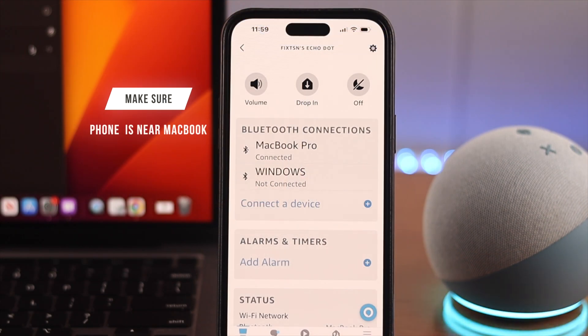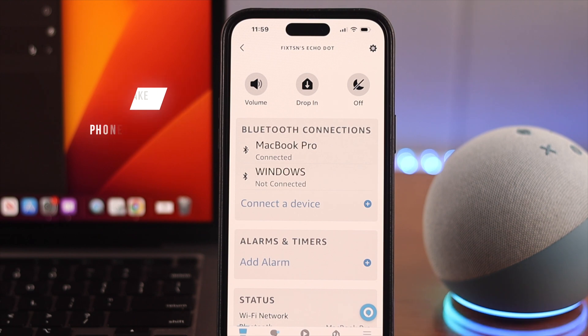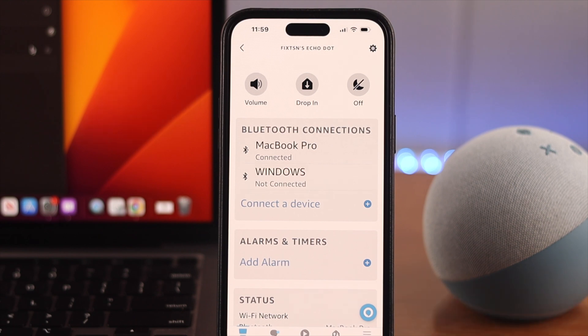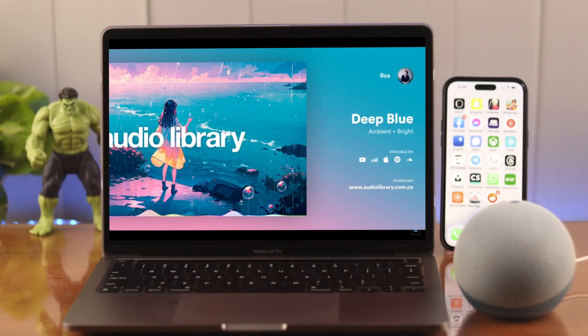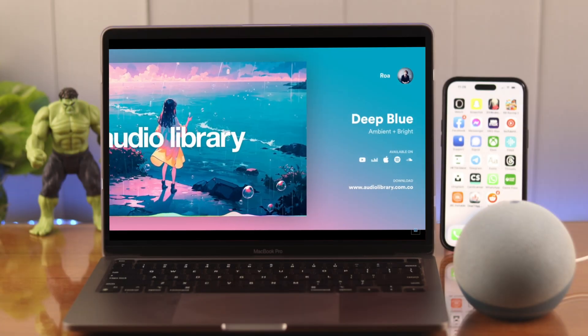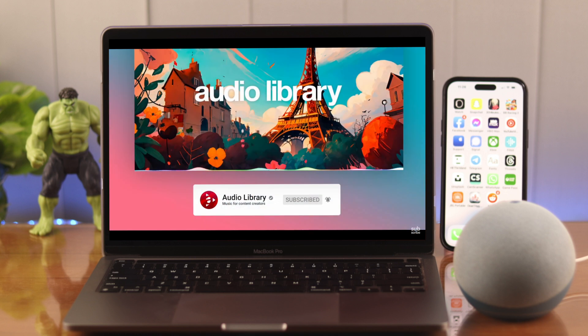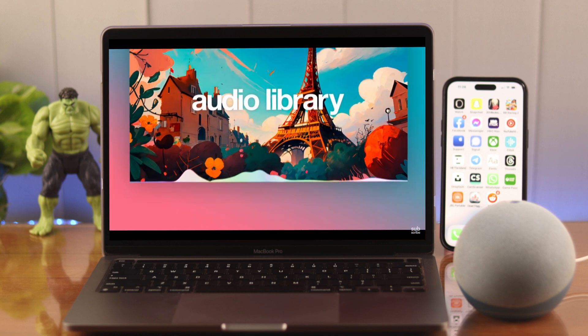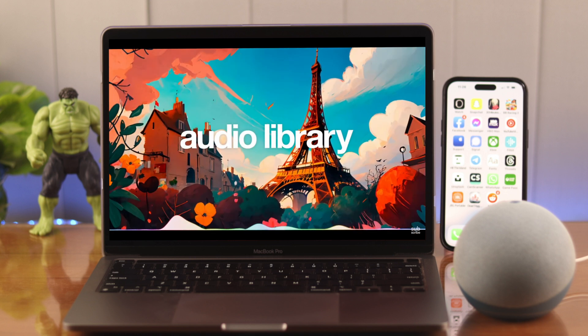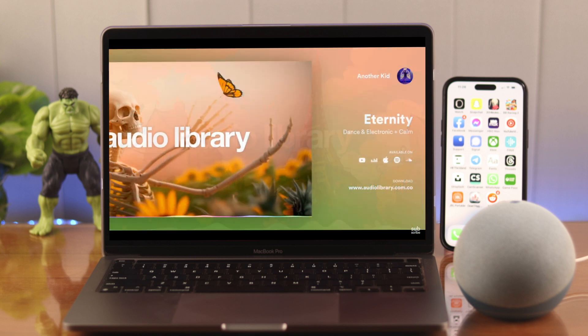Just make sure whenever you use this device, your phone with the app is placed near your MacBook Pro and your work is done here. Now go play some music on your MacBook and use the Echo Dot as a Bluetooth speaker.